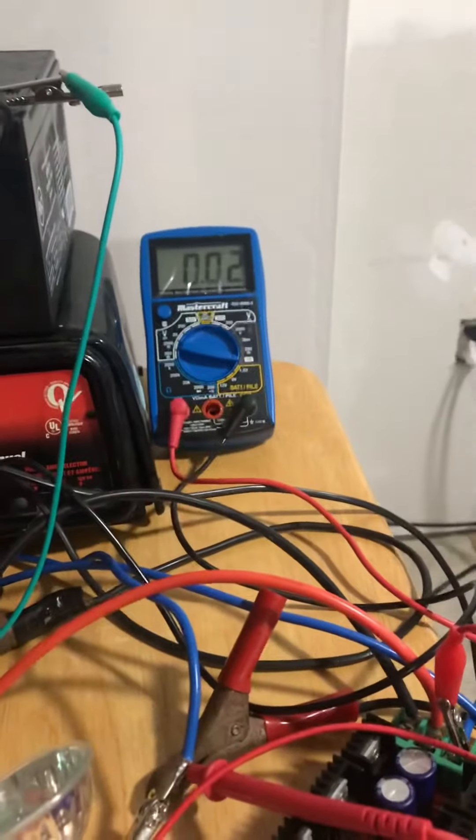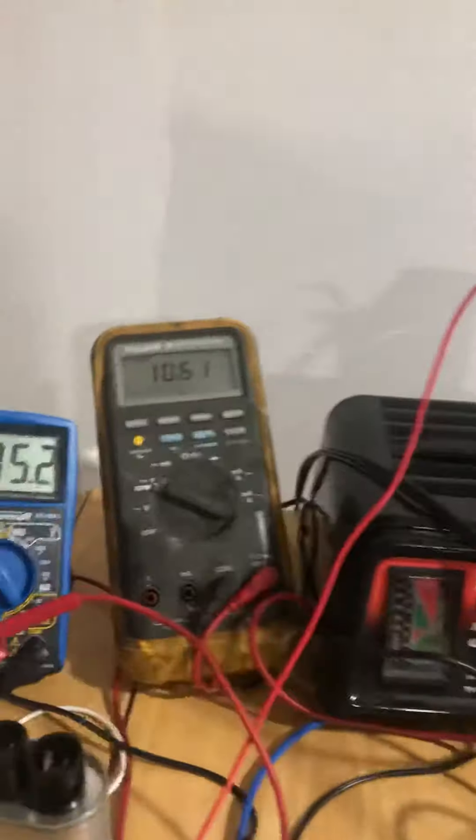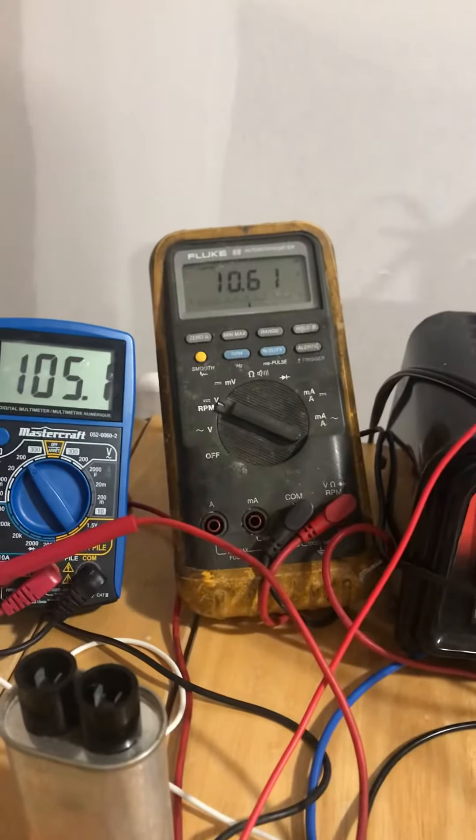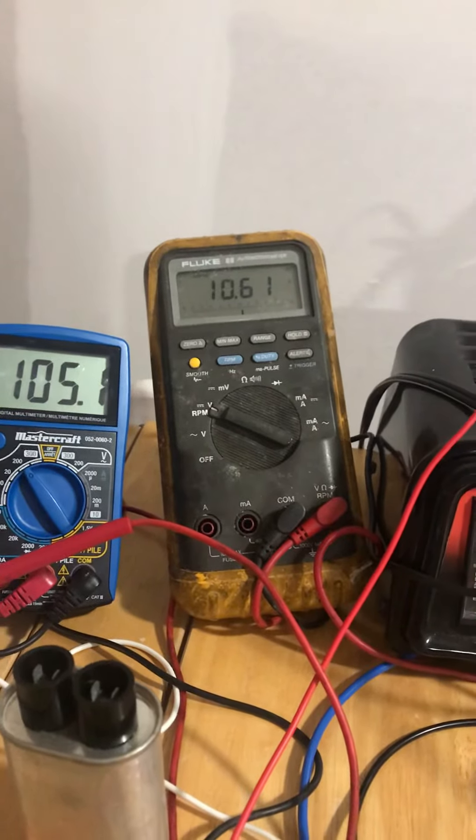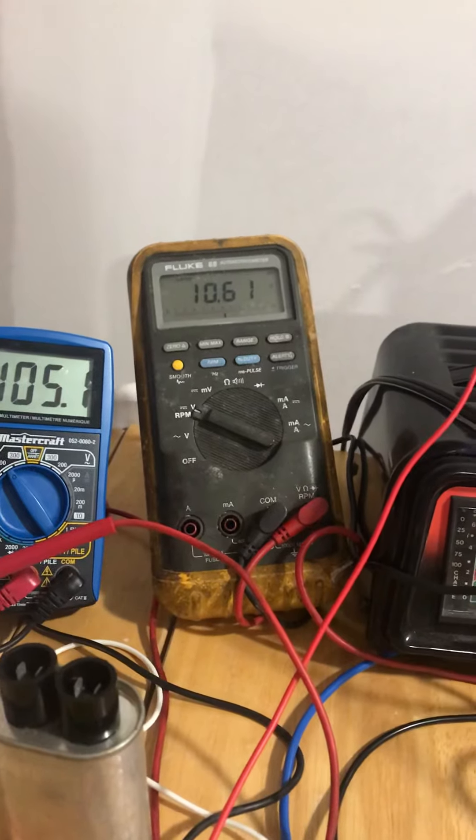All at 0.02 of an amp. And that battery is charging up pretty quick. It was at 10.37 I believe.